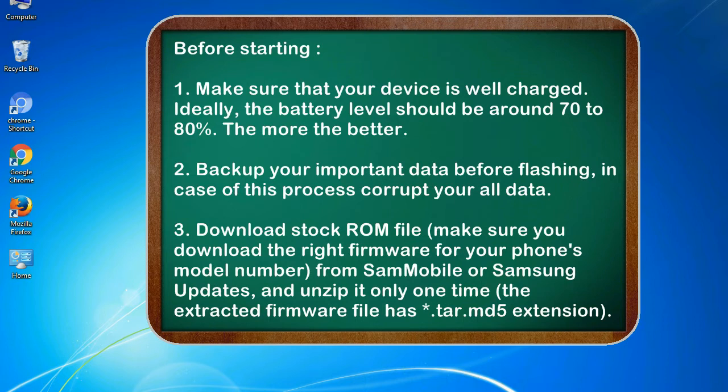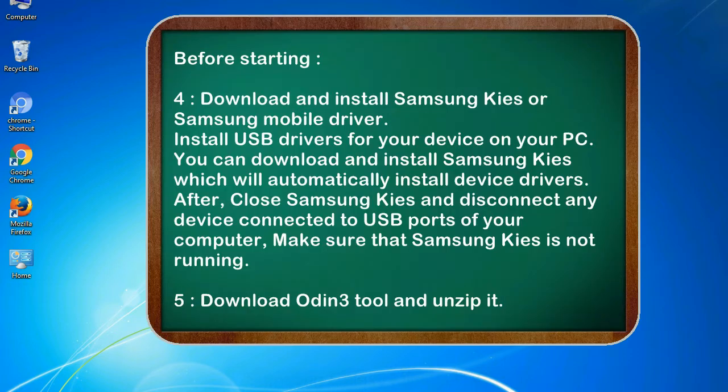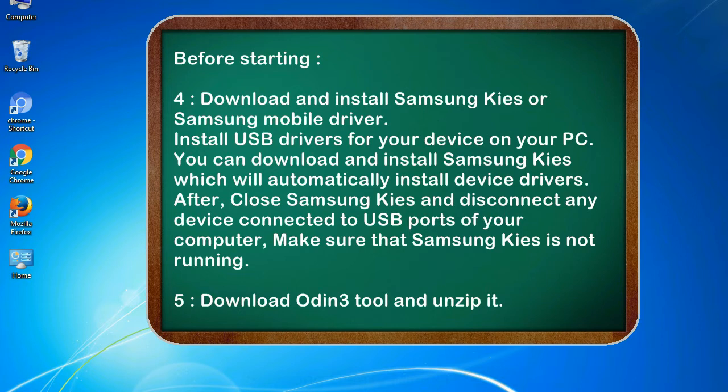3. Download stock ROM file. Make sure you download the right firmware for your phone's model number from SamMobile or Samsung Updates, and unzip it only one time. The extracted firmware file has .tar.md5 extension. 4. Download and install Samsung KIES or Samsung mobile driver. Install USB drivers for your device on your PC. You can download and install Samsung KIES which will automatically install device drivers.